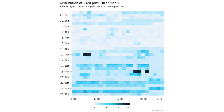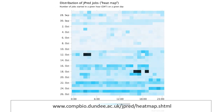Usage patterns of JPRED jobs are displayed as a heat map. It can be viewed using the link on the screen. This graph summarizes the JPRED usage statistics for the last 30 days against the time of day. These usage patterns may help users identify the quieter periods and thus schedule automatic submissions for these times.